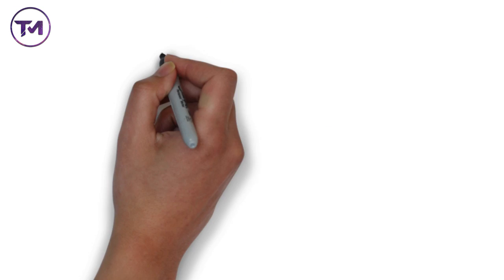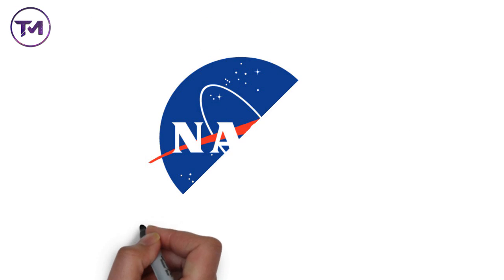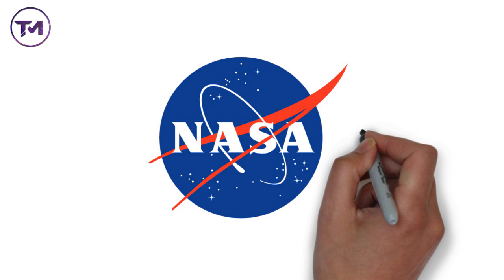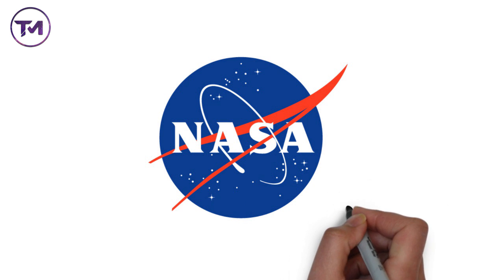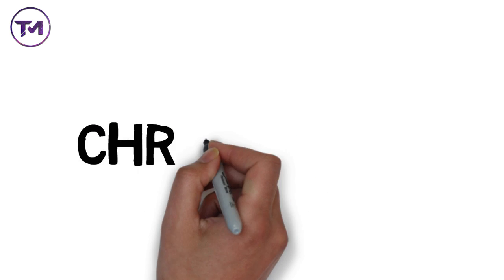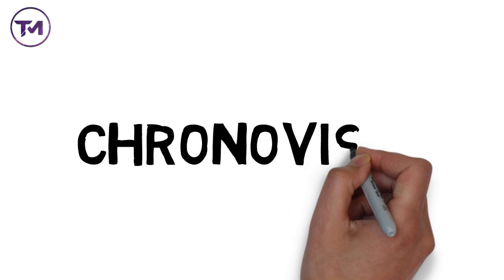NASA had also shown interest in this, but Mr. Ward didn't reveal its composition. The recipe of this material was lost after his death. The third invention was the Chronovisor.